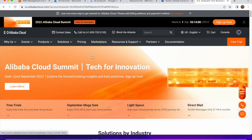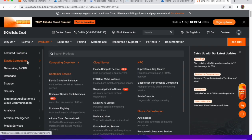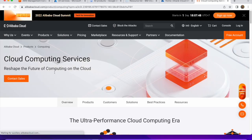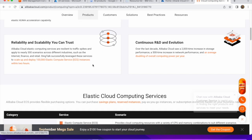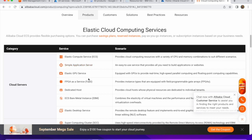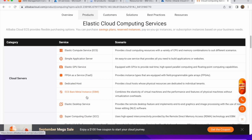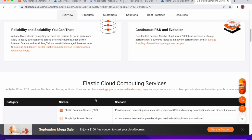Moving on to the last cloud — Alibaba Cloud. In the console you can see all products, starting with Elastic Computing. Alibaba Cloud's Elastic Compute Service is equivalent to AWS's EC2. You can click on Products and see the elastic compute services, including Simple Application Server. In upcoming videos we will see how this differs from other cloud service providers.